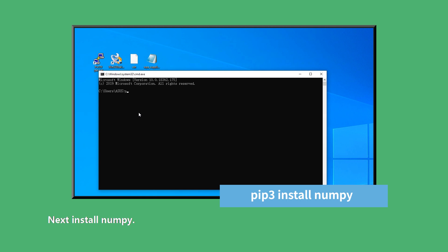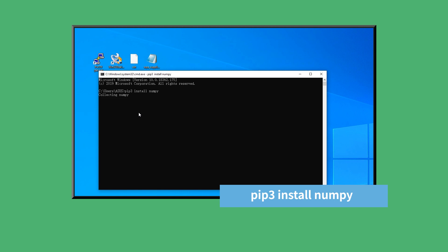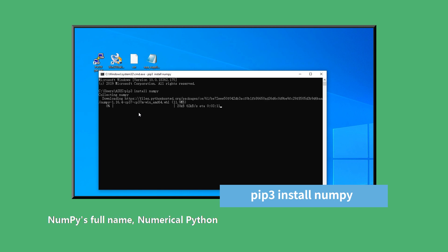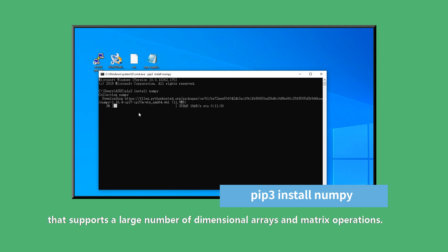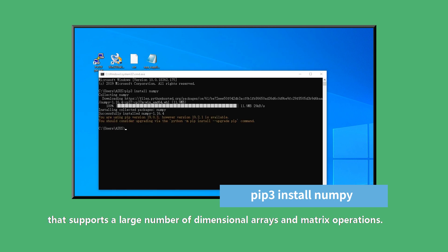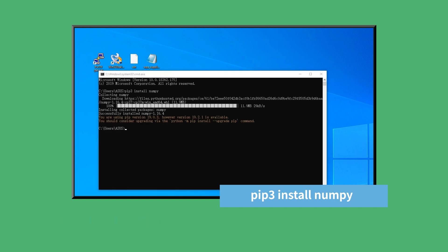Next install NumPy. Enter the command pip3 install numpy. NumPy's full name, Numerical Python, is an extension of the Python language that supports a large number of dimensional arrays and matrix operations. It's required for OpenCV.